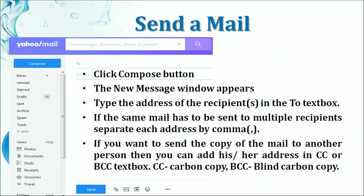For sending an email, when you click on the Compose button the new message window appears. You can write the address of the recipient in the To box. You can also see that there are CC and BCC options available just under the To field. If you are sending to multiple people, you can put all their email addresses in the To box, separating different email IDs using a comma or a semicolon.